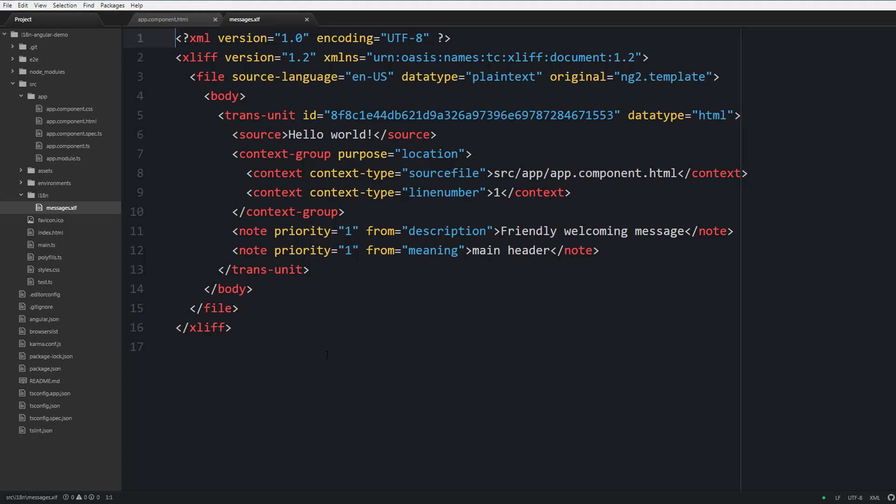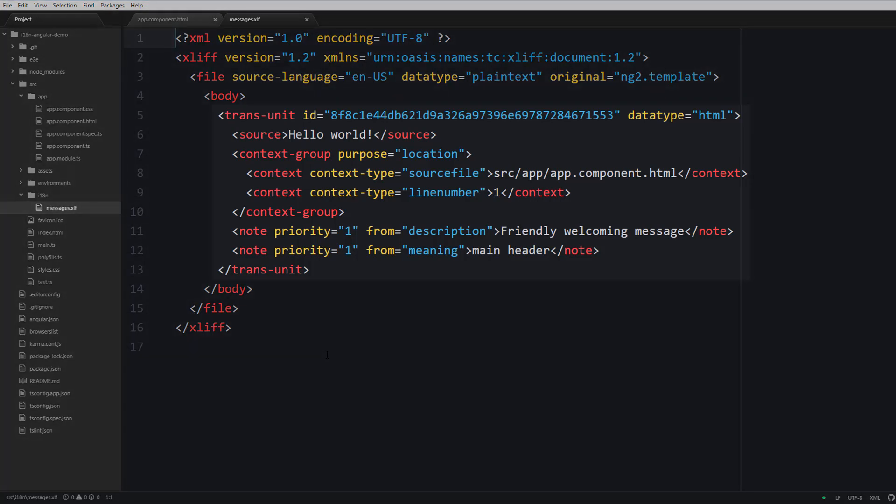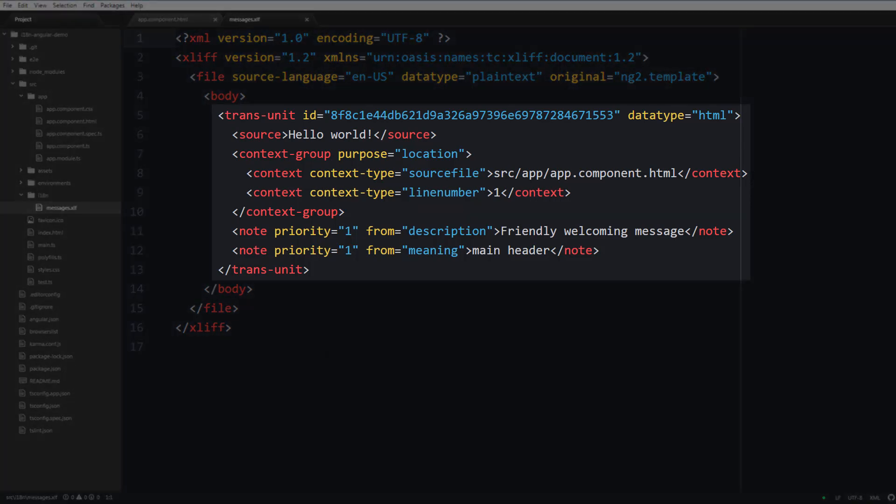Here we can see the translation unit tag and this tag contains a single translation. ID is a translation identifier and it has a very special meaning. This ID is generated for us automatically so you should not modify it here directly, and we will discuss ID in a moment.